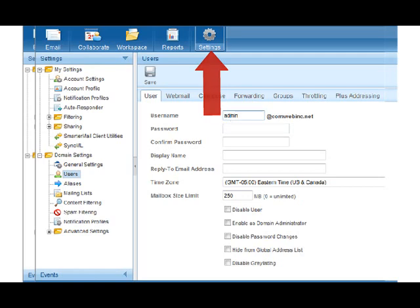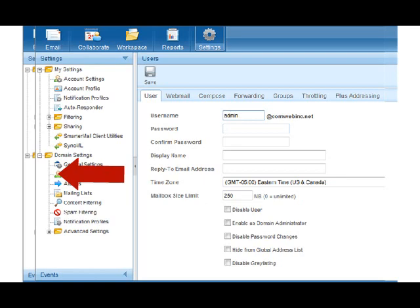You will then need to create a username for your website email. My example is admin at comwebinc.net. Yours can be admin at your domain name.